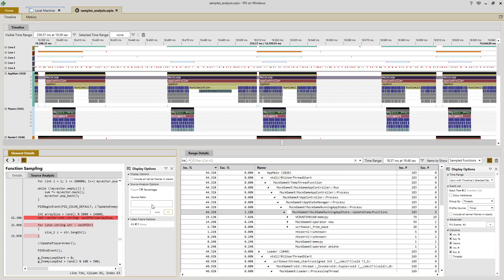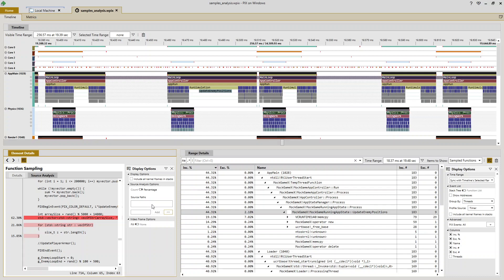So in summary, we've used CPU samples analysis to determine what was going on in a portion of our title that had no additional PIX event instrumentation. We used the source analysis view to drill in specifically to the lines of source within the function that were causing my performance problems. And we've also looked at a few options that we can use to customize the display of the source analysis view.